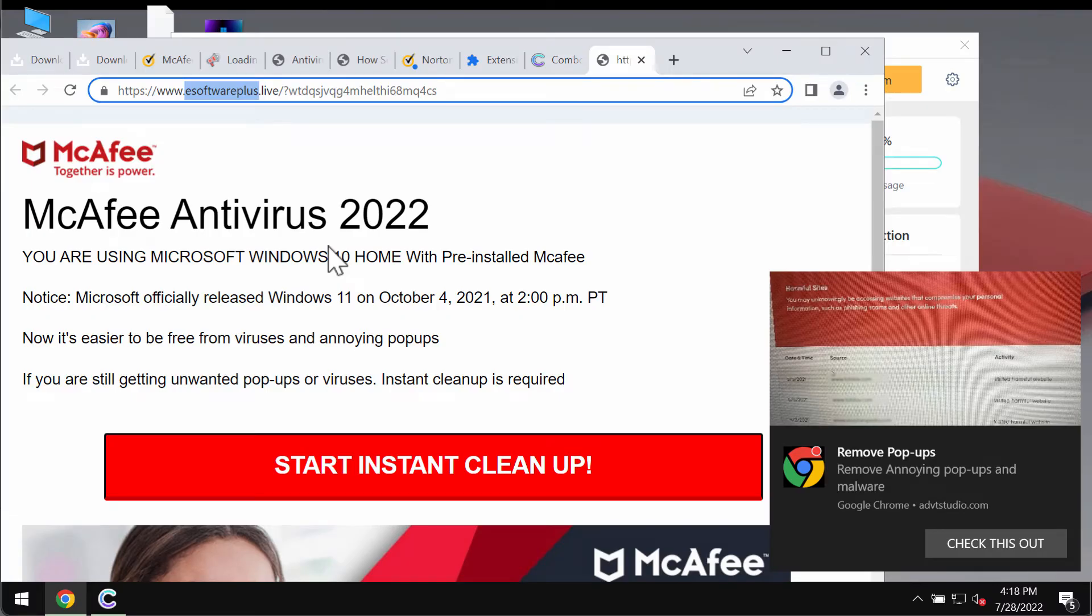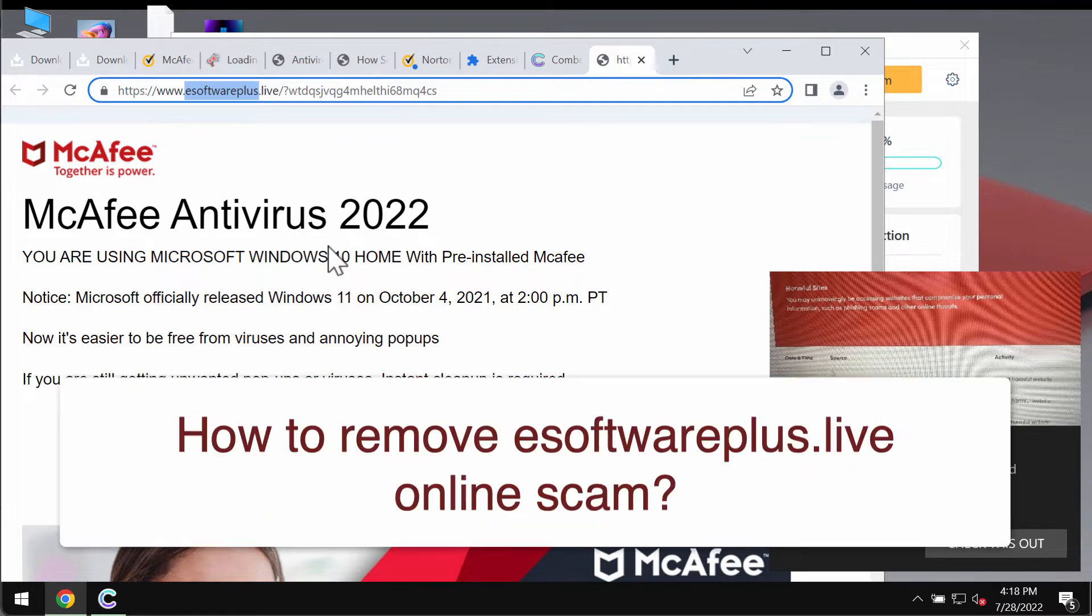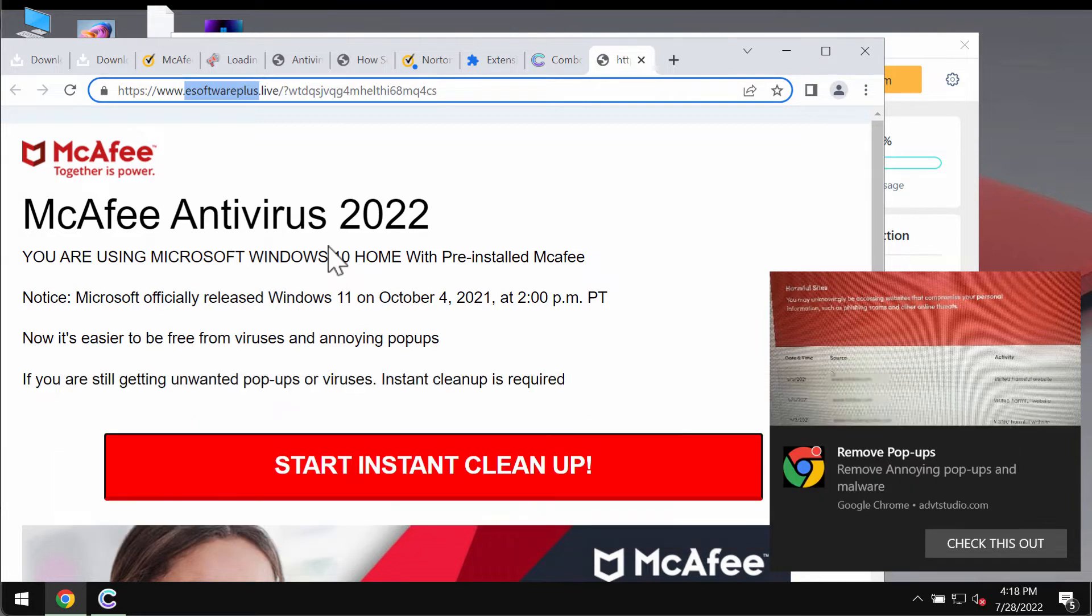My video guide will help you to understand the danger of pop-ups that come from the website esoftwareplus.live. Some people may suddenly see these strange and obviously deceptive pop-ups. They claim to be related to some well-known security software.